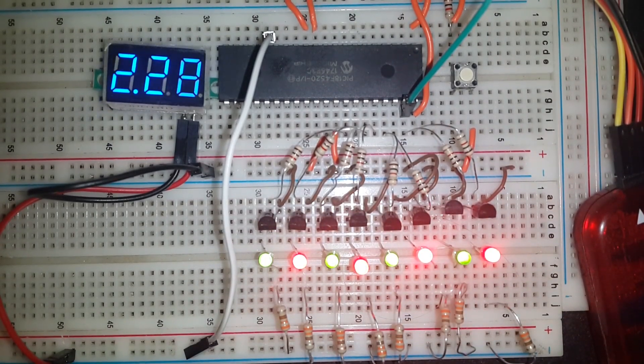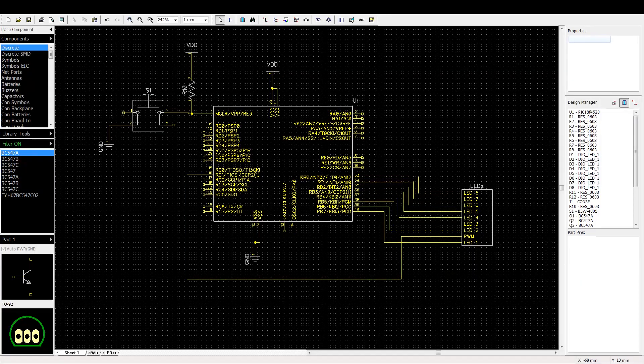And we are fading LEDs. Hello, and in this video I am going to be covering how to use the PWM module.